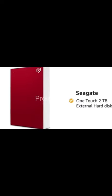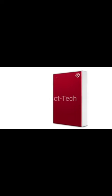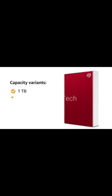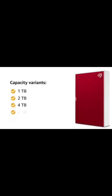Presenting Seagate OneTouch 2TB External Hard Disk Drive. This product comes in four capacity variants of 1TB, 2TB, 4TB and 5TB.